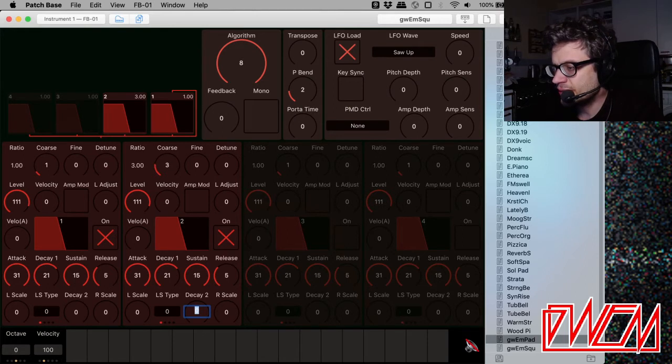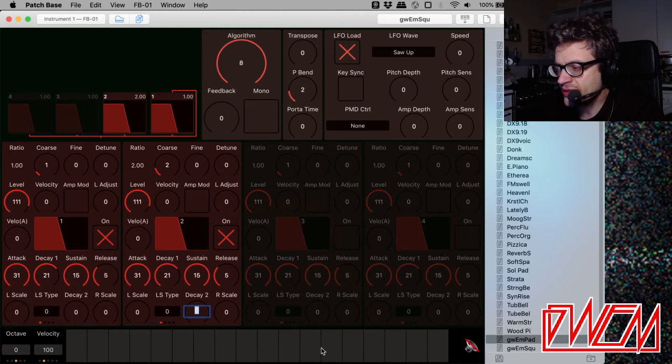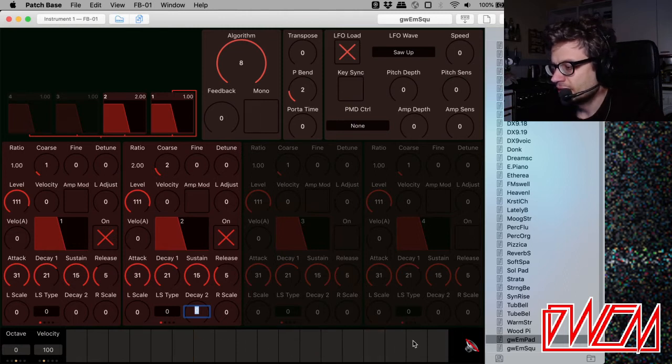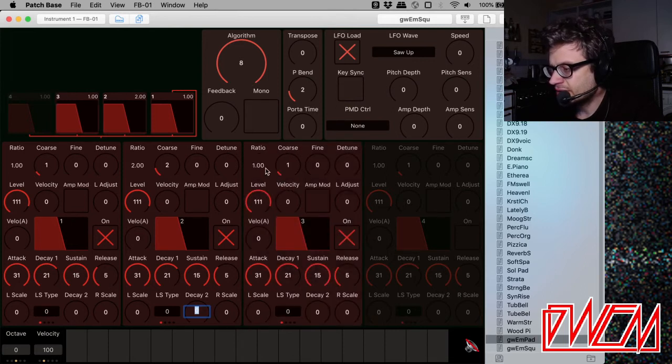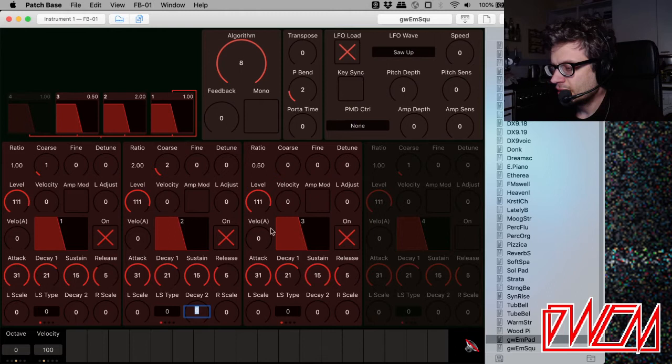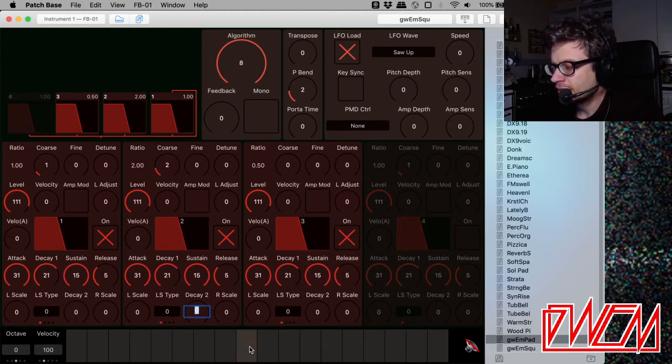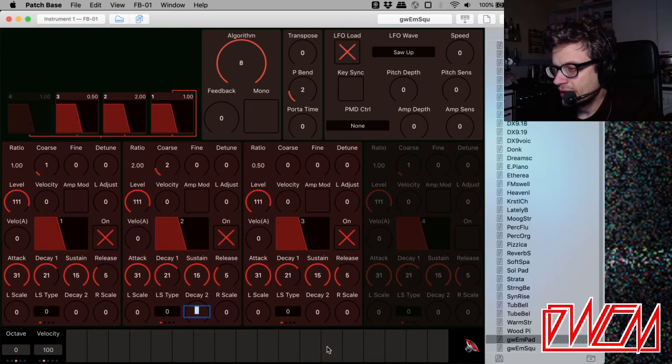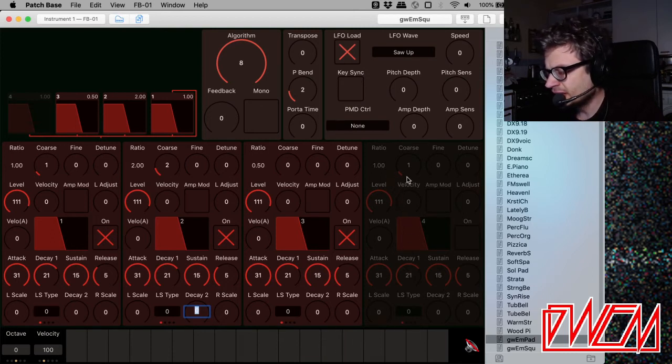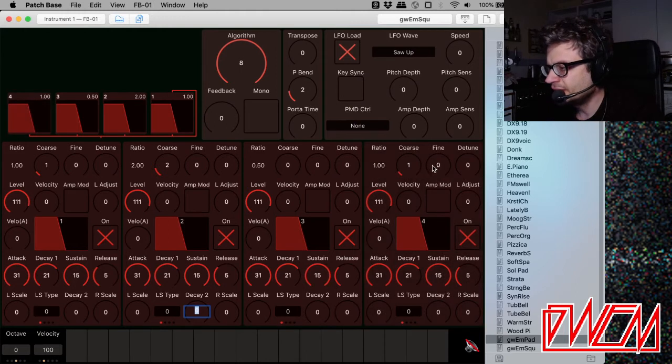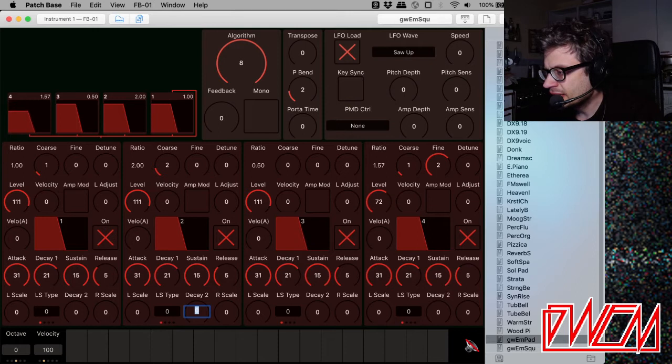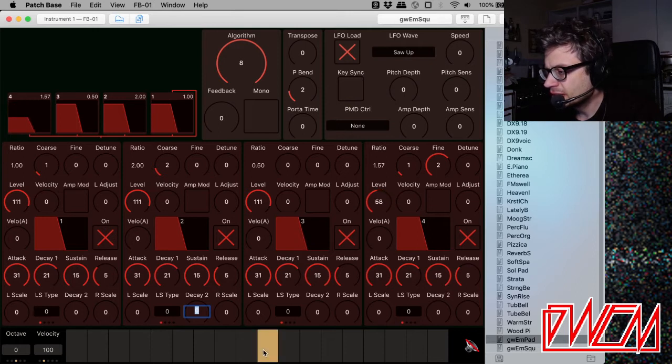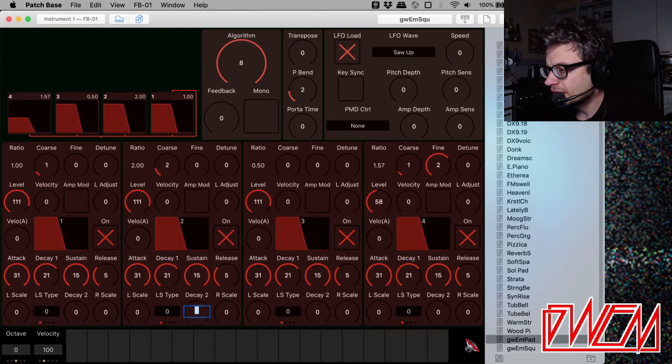Let's kick in the next operator, and I'm going to go down in ratio. Sounds very nice. And for the last one, what I'm going to do is use the fine ratio. Somewhere there, and I'm going to make it less loud, so it's just adding texture. Yeah, that's nice.